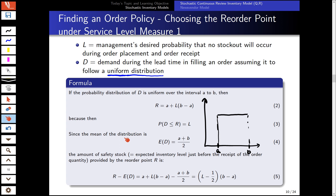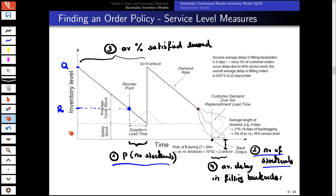The safety stock — which gives our expected inventory before receipt of the order — is the reorder point minus the mean of the distribution. With positive lead time, we want a safety stock that hedges against inventory becoming negative.